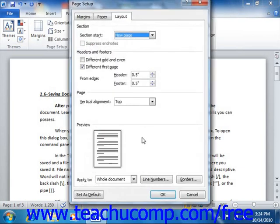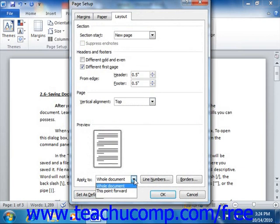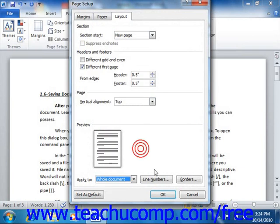At the bottom of this dialog box, on all of the tabs, is the Apply to drop-down, where you can choose to which part of the document you want to apply the page properties you just set. You can apply your changes to the entire document, just the section you're working on if you used a section break, or everything in the document from this section forward. Once you have the settings you want, simply click the OK button to apply them.